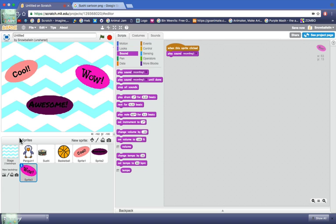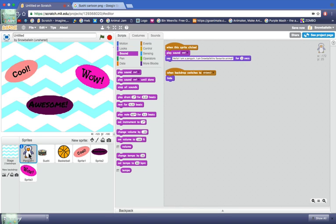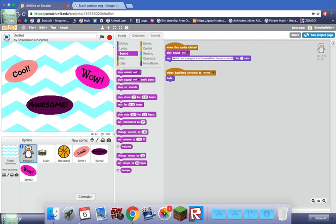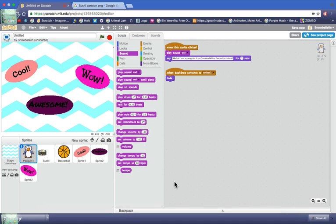So now you know how to make your own backgrounds, make stuff talk, add sounds. You can go ahead and do it yourself. I hope you enjoyed, please like, subscribe, comment, and I'll see you in the next video. Bye.